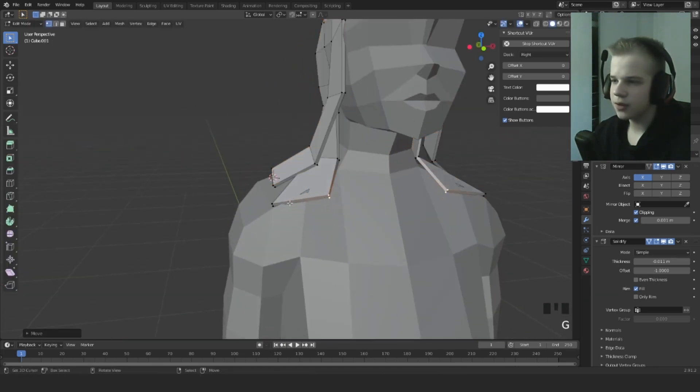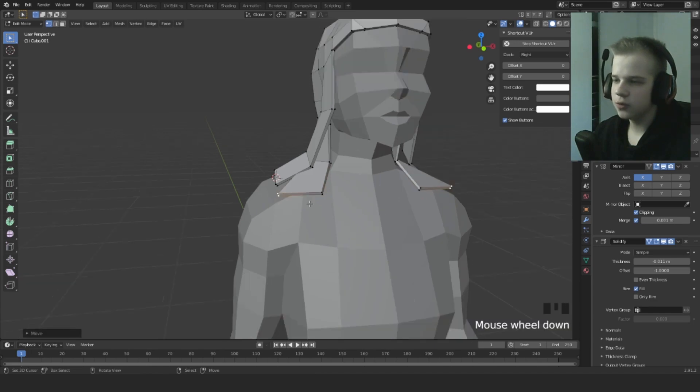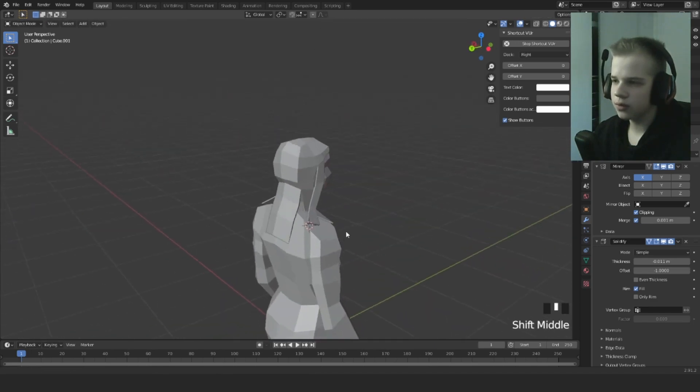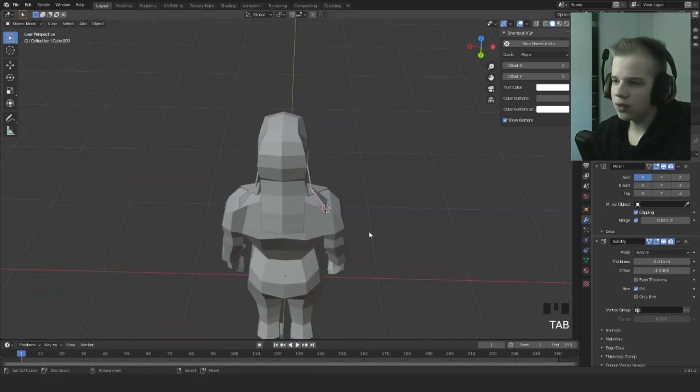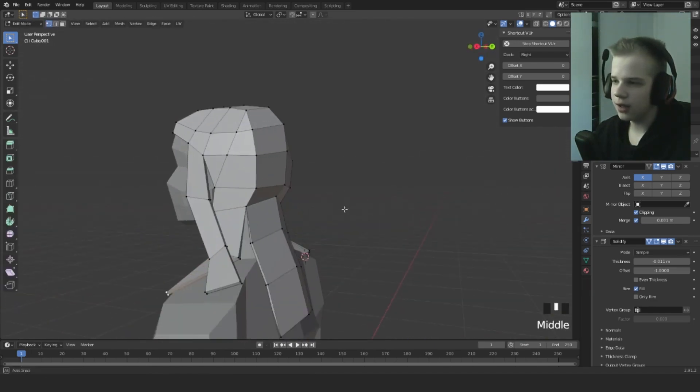There you go, that's kind of the way that you would do, well that's one way you can do hair.